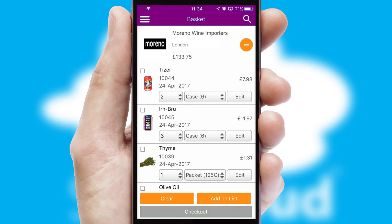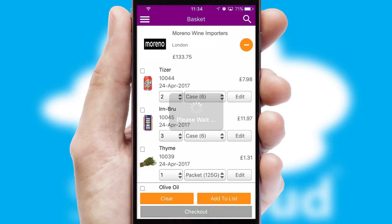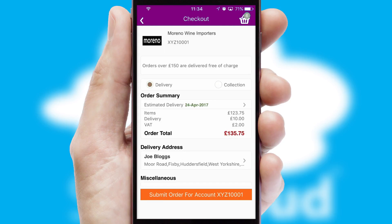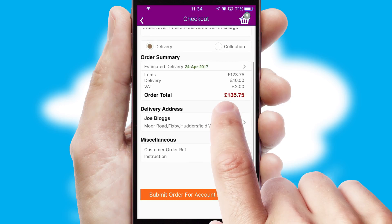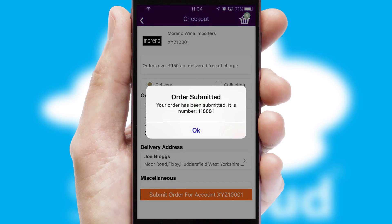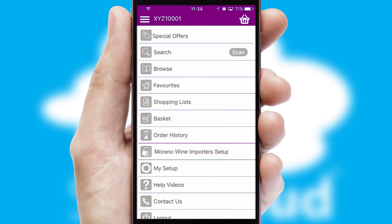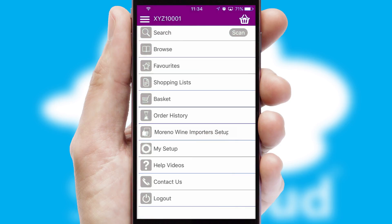Once the basket is complete, all the order information will be presented at the checkout. SwiftCloud also supports click and collect functionality. Finally, after submitting the order, you and your customer will receive a PDF confirmation and the order is imported into your ERP system.